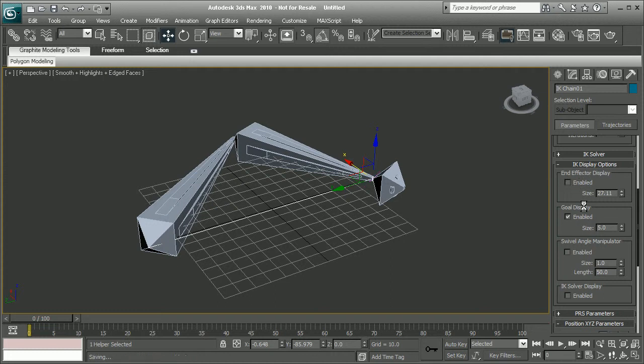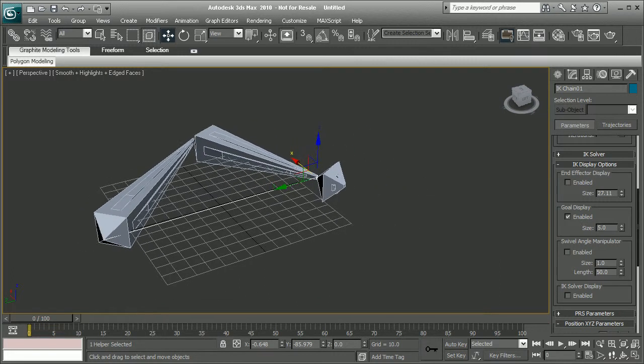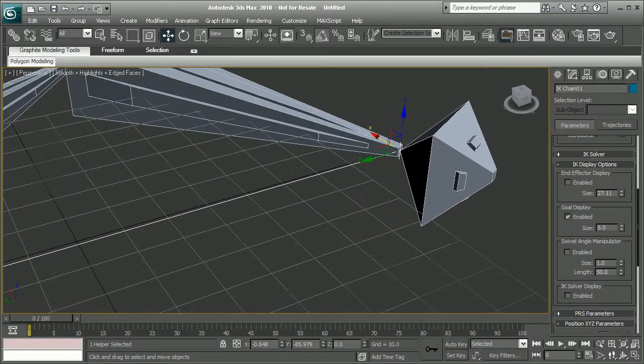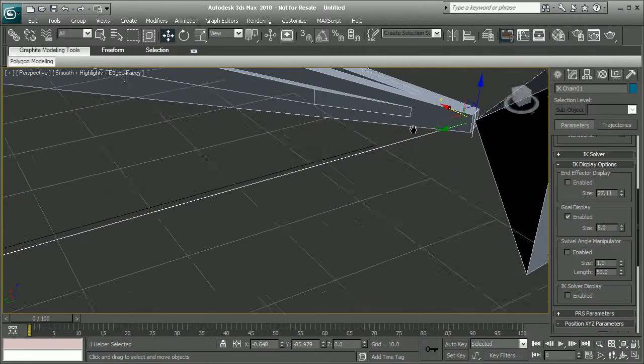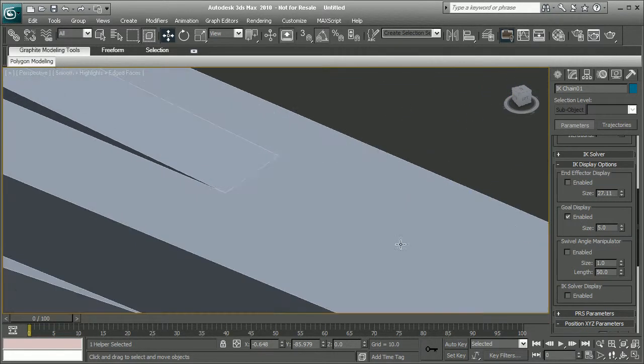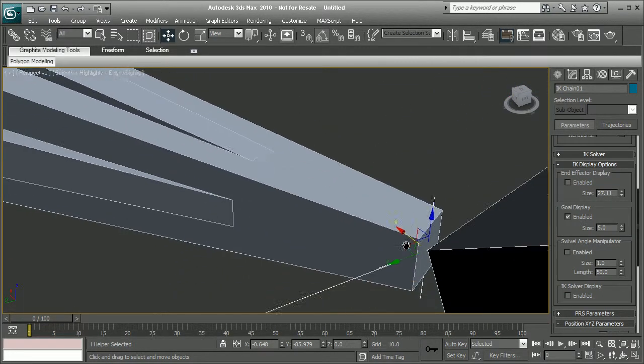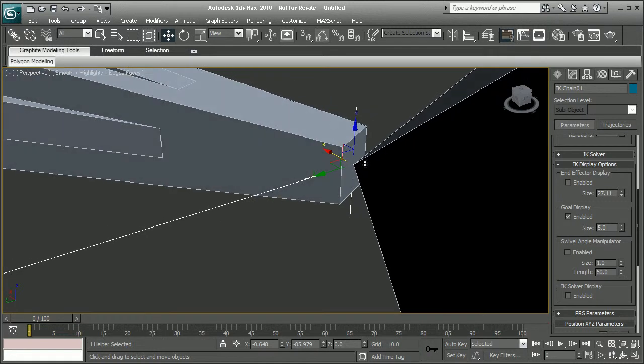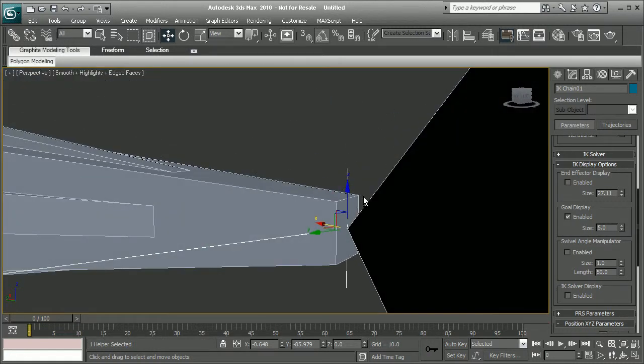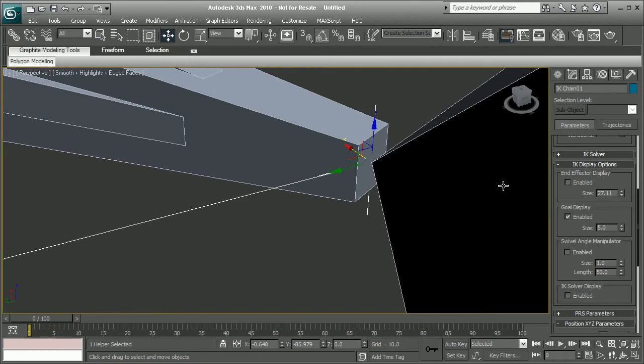We also have the goal display. So as we can see, that is enabled, but it's really hard to see. Now, if we zoom in really close, we can actually see it here. There it is right there. It's just really hard to see because it's so small.